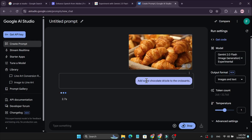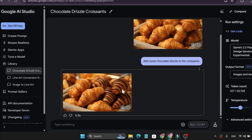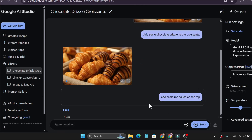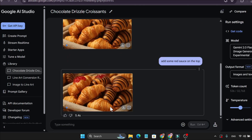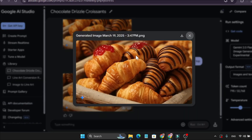As you can see, they're showing 'add some chocolate drizzle to the croissants,' and it added some chocolate drizzle to the croissants. Now if I want to add something else, like 'add some red sauce on the top' and click run — see how fast it generates the image. It took only 5 seconds and it really added some red sauce on the top.